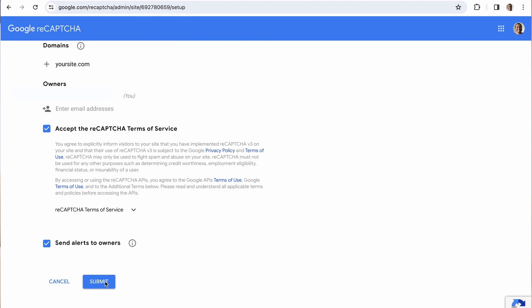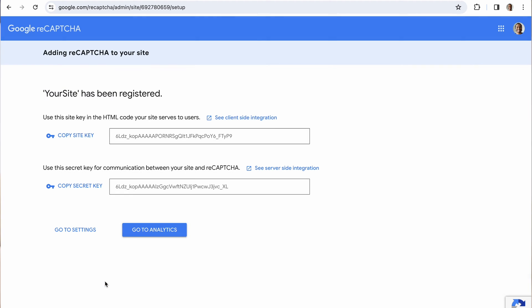Accept the reCAPTCHA terms of service and then click on submit. Once you click on submit, the page will generate your site key and secret key. You'll need these keys for the next steps.